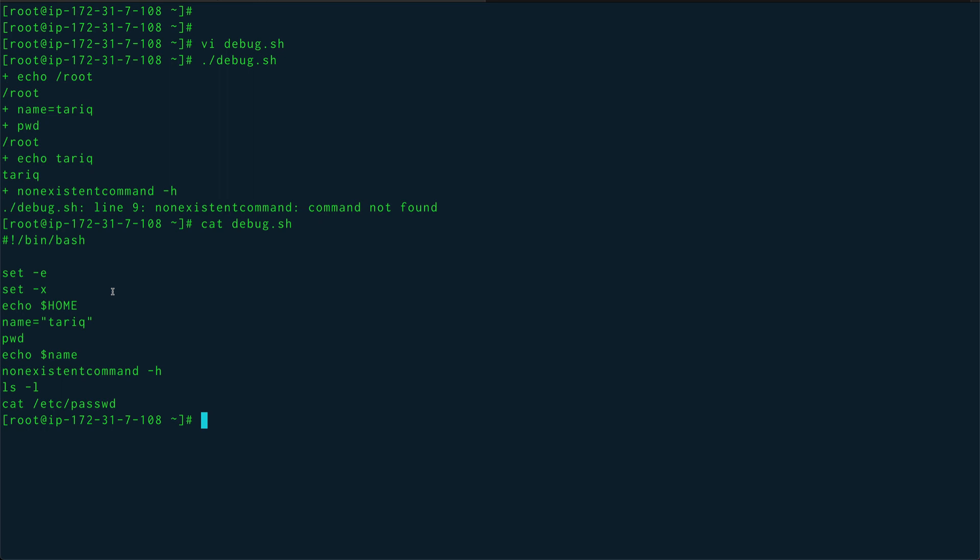These are the two techniques which I use to debug: doing a lot of echo and using set statements. I think that's pretty much it, that's all I wanted to cover for the debugging part. Shell scripting debugging is something which is very, I would say, quick.